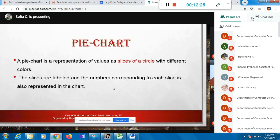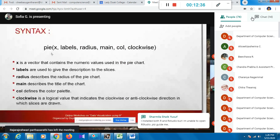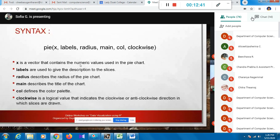A pie chart is a representation of values as slices of a circle. In R, the pie() function is used to create it. It takes a numeric vector as its main argument, and labels can be added for each slice - labels can be any type of description.